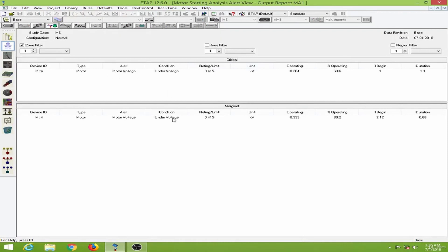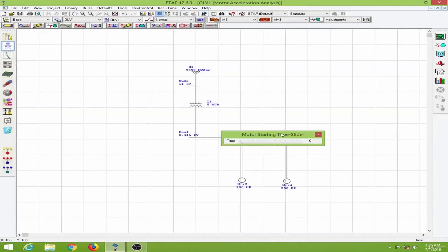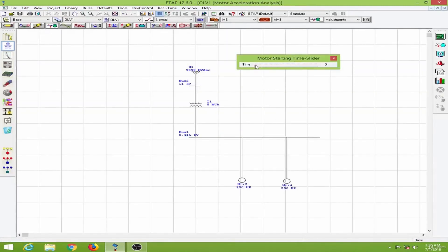A warning pops up that the motor voltage is currently at an under-voltage condition. Let me close this and observe what the inrush currents are like for both motors. As you can see, the inrush current has been reduced by a large margin — roughly 50% decrease in the inrush current.